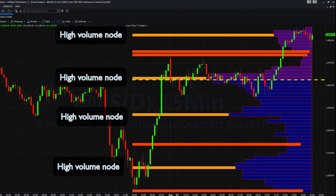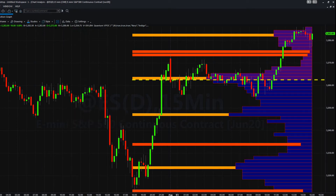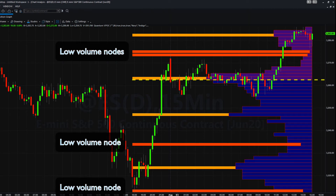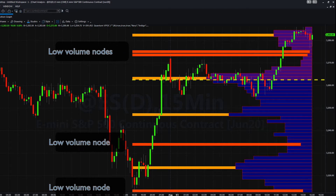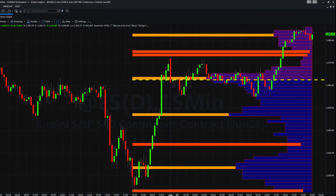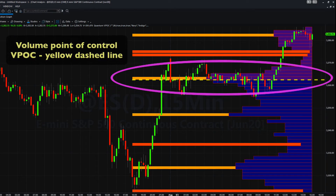Alternatively, where volumes are thin, price is unlikely to pause and will instead move swiftly through such regions. These we call low-volume nodes. Finally, the Volume Point of Control itself defines the fulcrum where the deepest volume has been created and where the market has paused for the longest period.